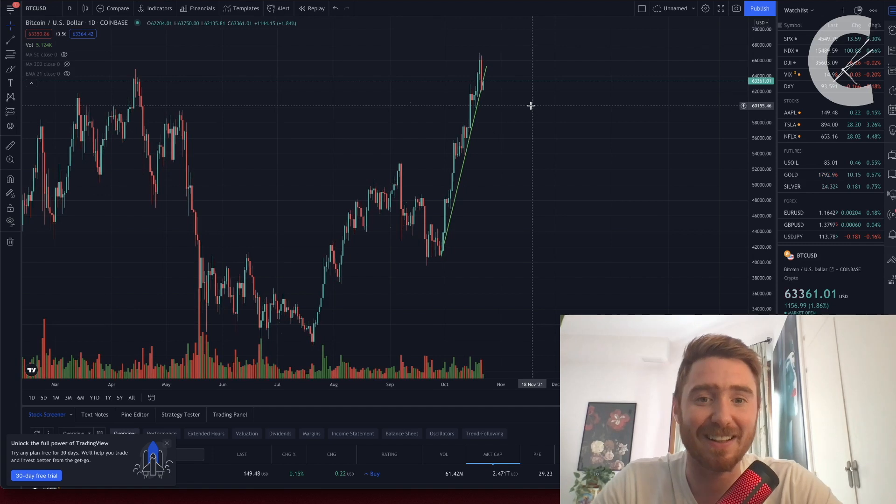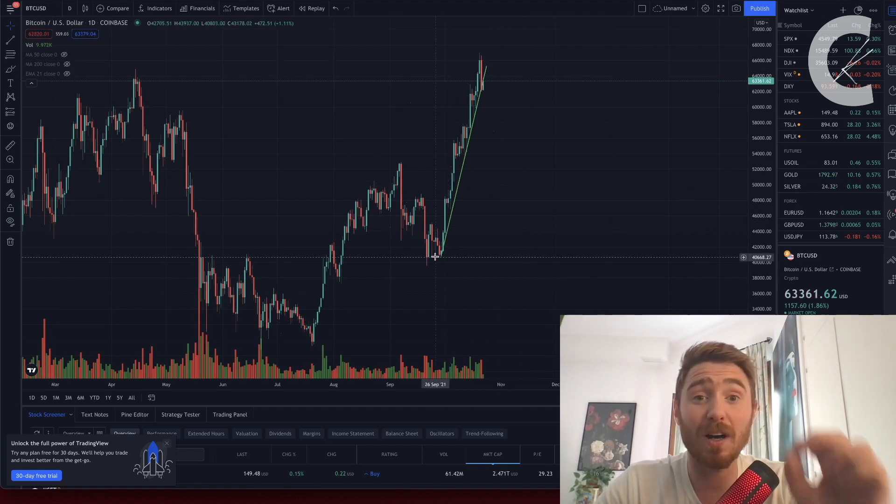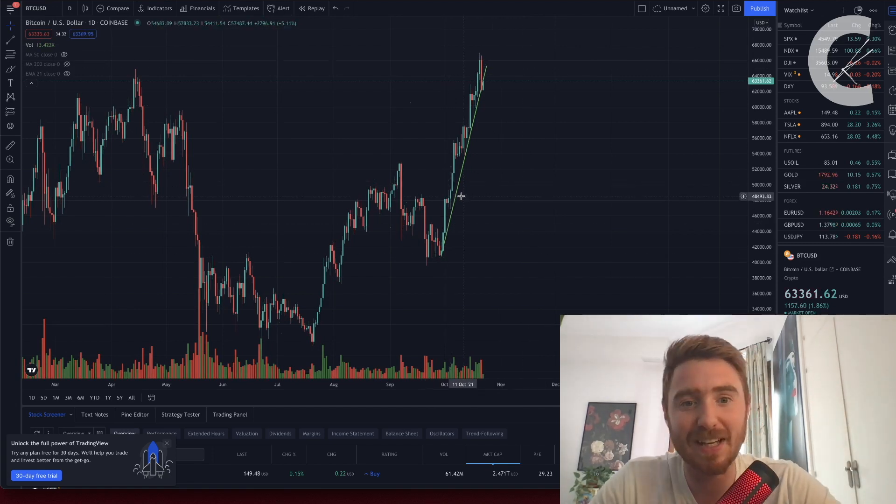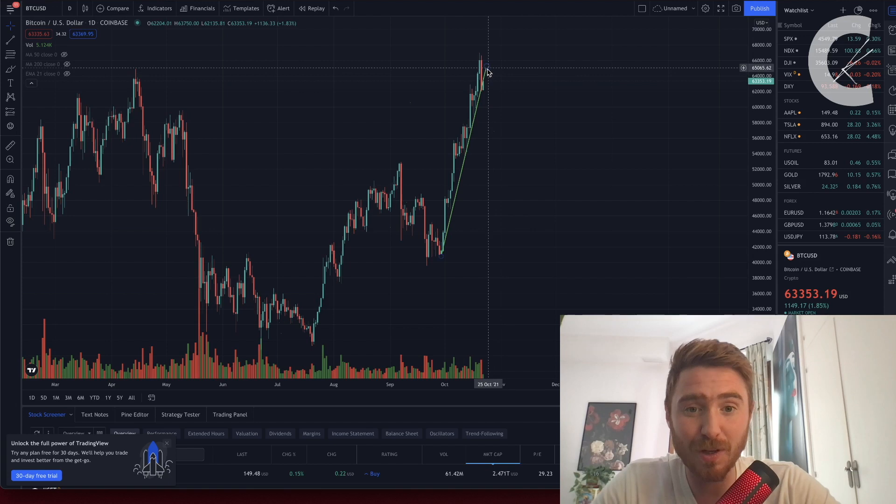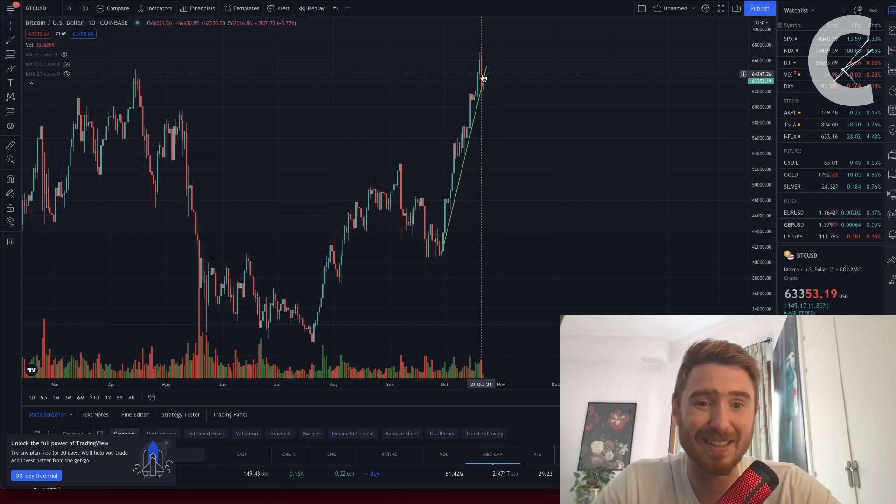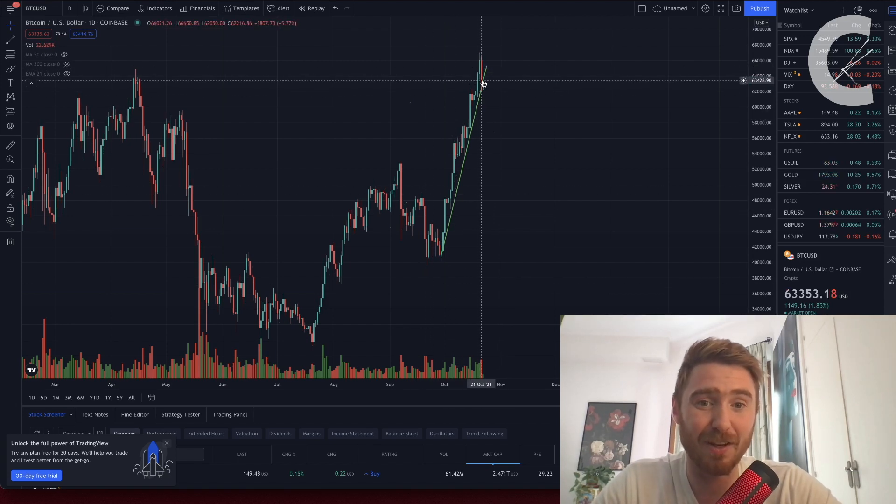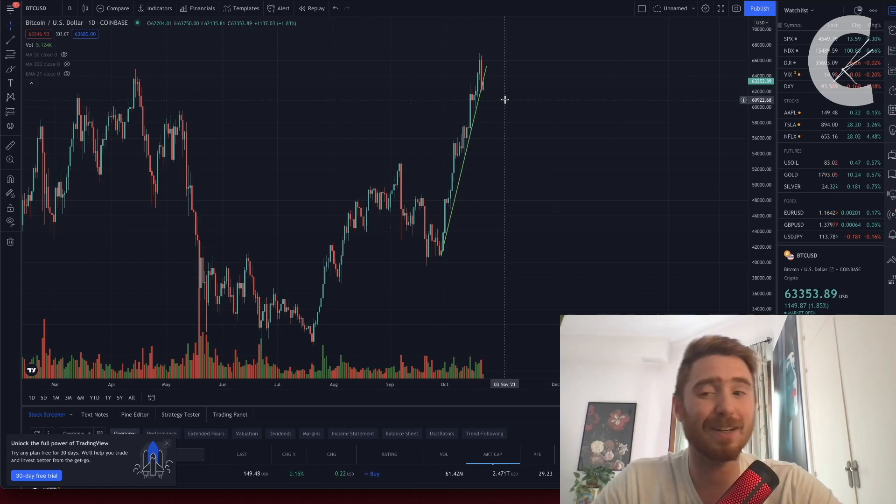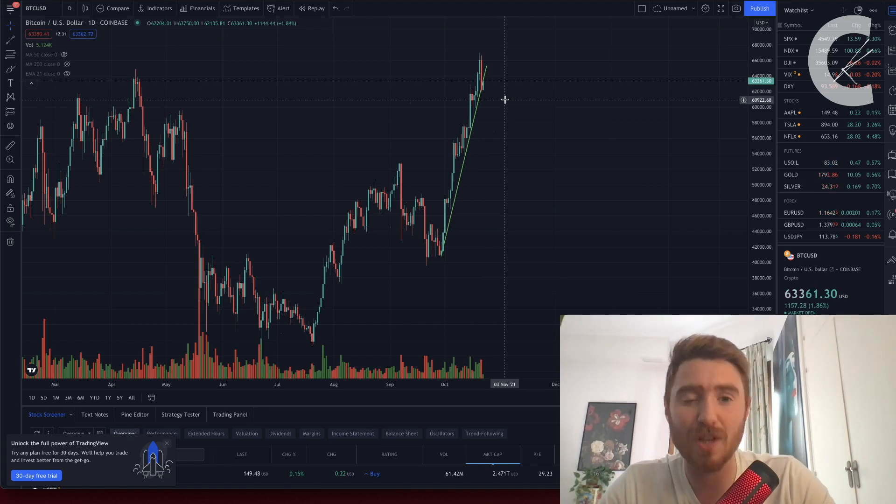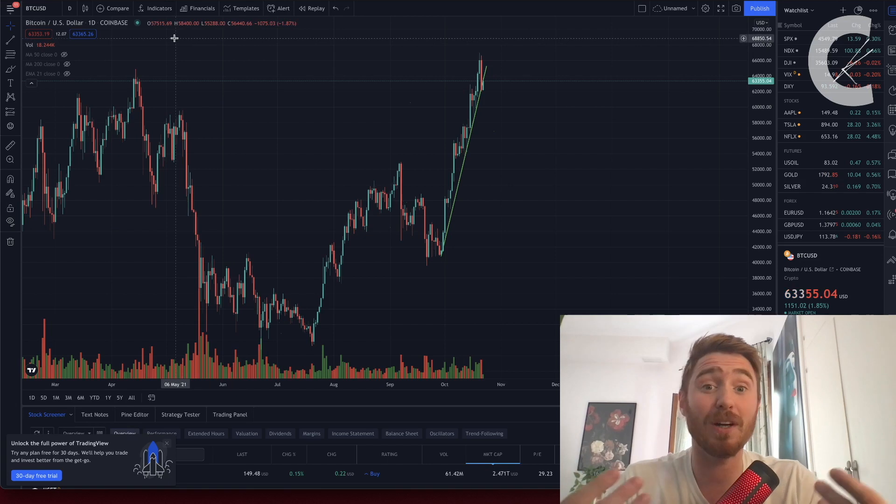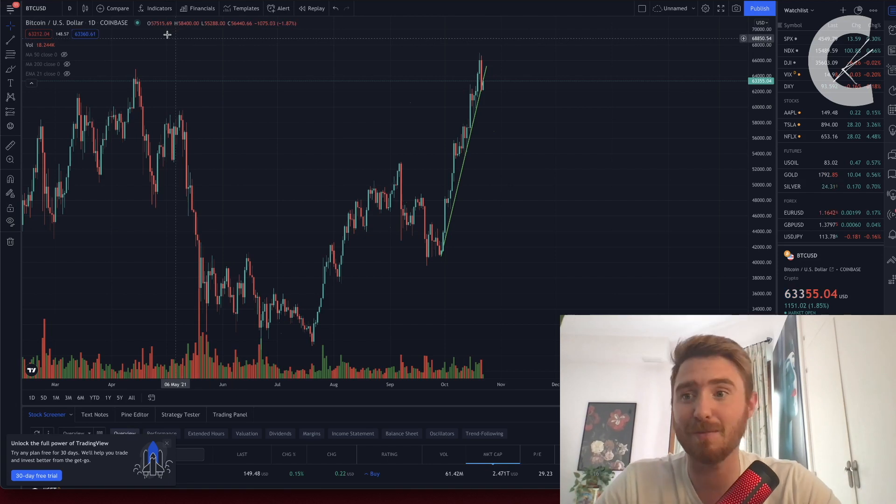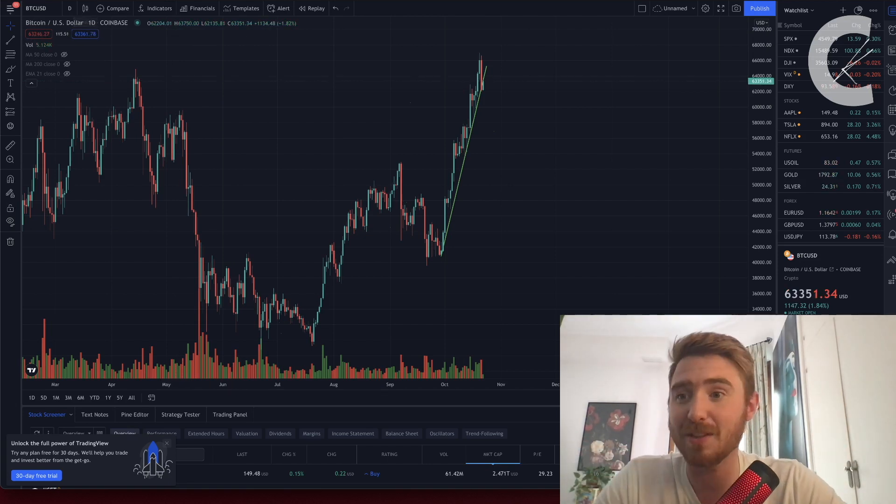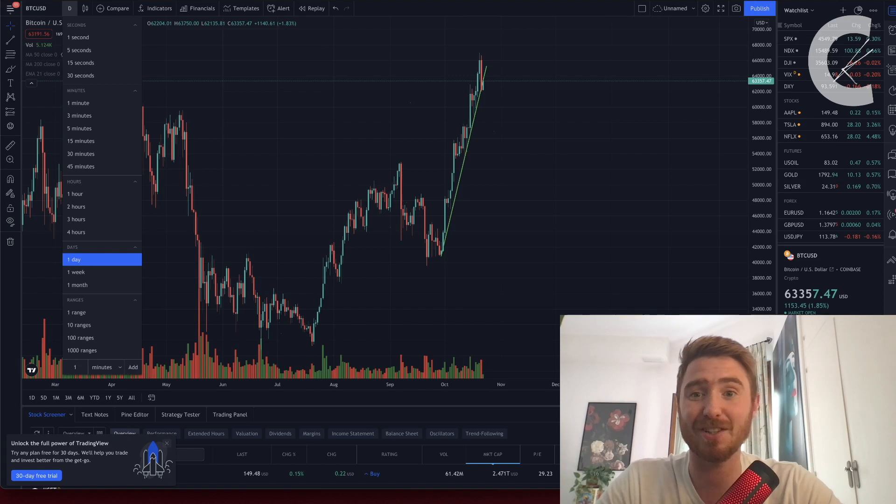Something to watch if you are doing some short-term trades: if we don't hold this trend line and actually break through it, you see how we're sitting right on it. If we do start to trend downwards, this could potentially cause a short-term bear trend in the market.